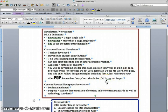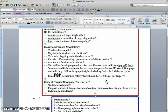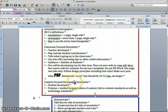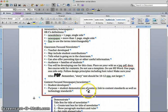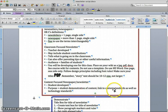A second item that you will be creating will be a content-focused newspaper or newsletter. This is going to be student developed, and the purpose will be your student demonstration of content. Be sure you link this content to your content standards as well as the technology standards.